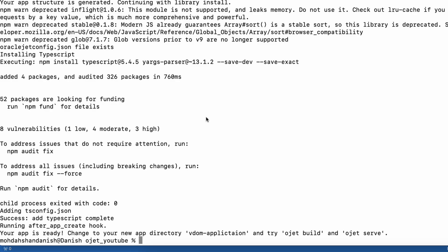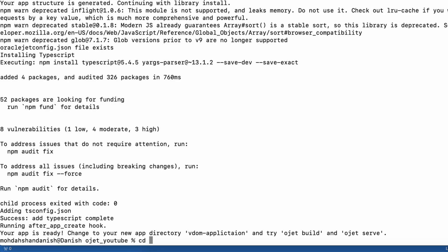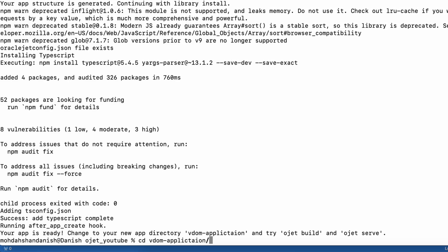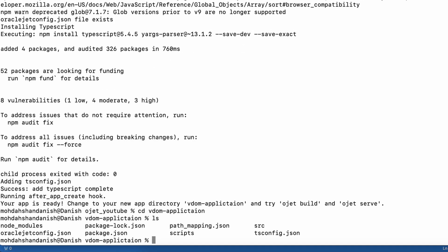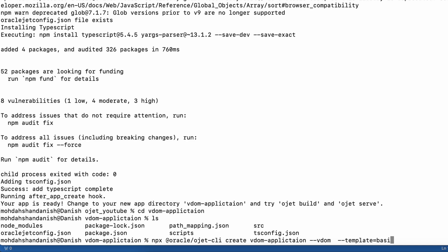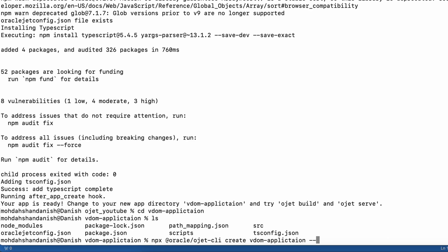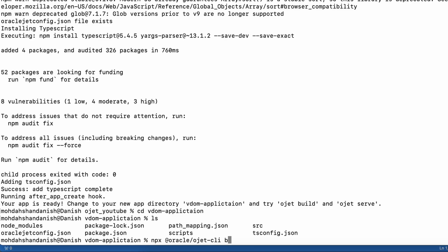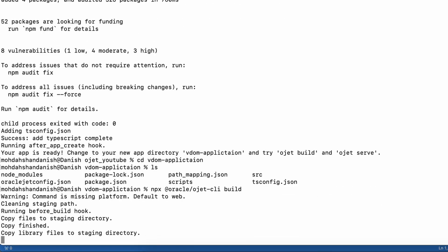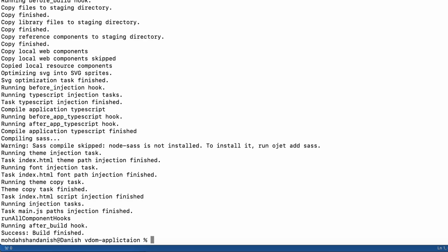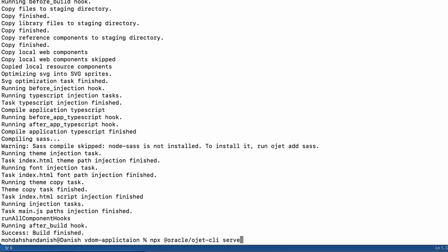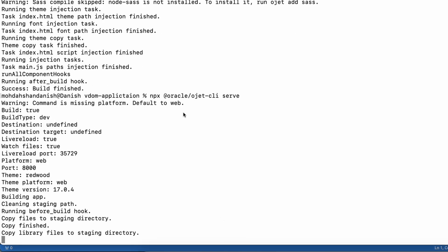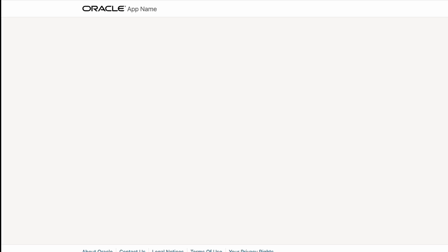Now I will go into the application with cd vdome. Now I am inside the application. We will use npx @oracle/ojet-cli build to build the project. And then npx @oracle/ojet-cli serve to start the server. Here you can see the application is running on port 8000.